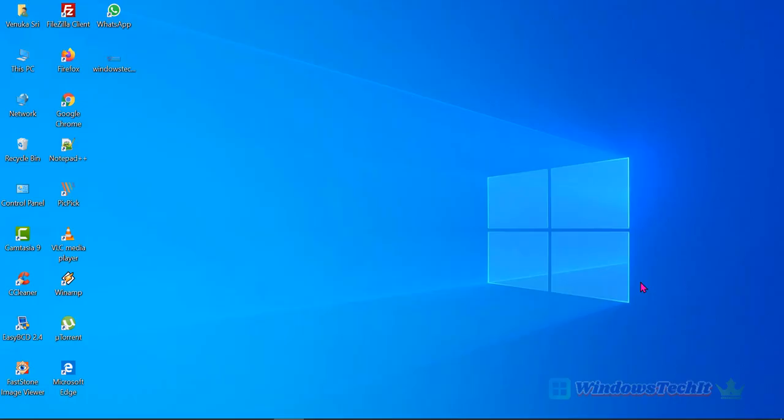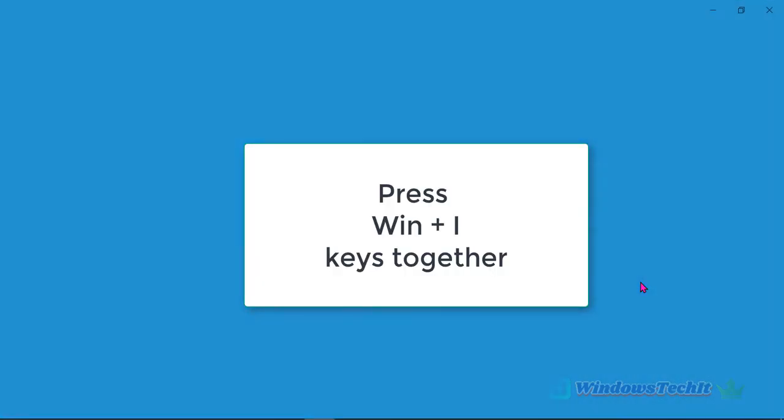Hello viewers, welcome to my YouTube channel. In this video we are going to see how to switch audio between different audio devices in Windows 10. First of all, press Windows plus I key to open Windows settings.